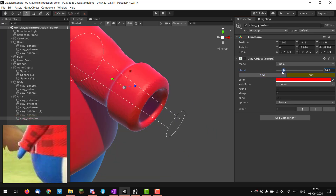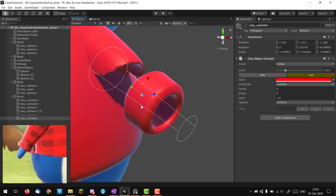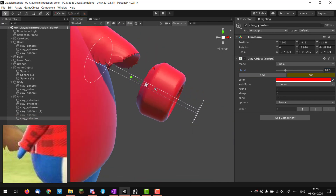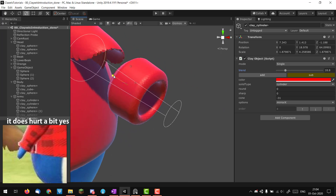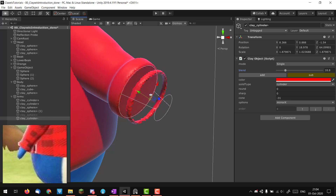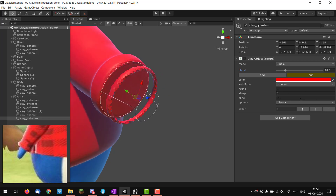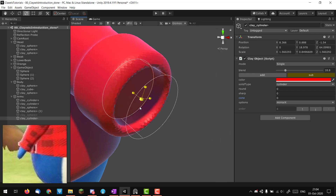Playing with the blend gives a smooth transition, but it's going too far and subtracting too much of the arm. I'll scale it on the Y axis, move it down, remove the cone because it's messing with my scaling, and something like this is pretty good.